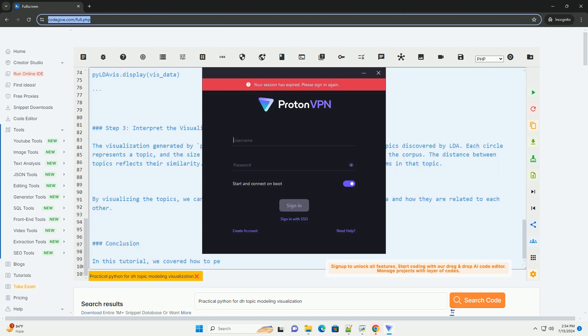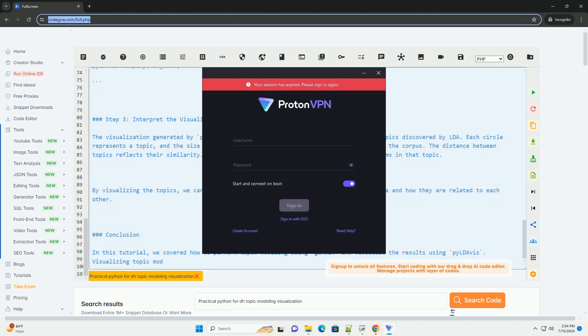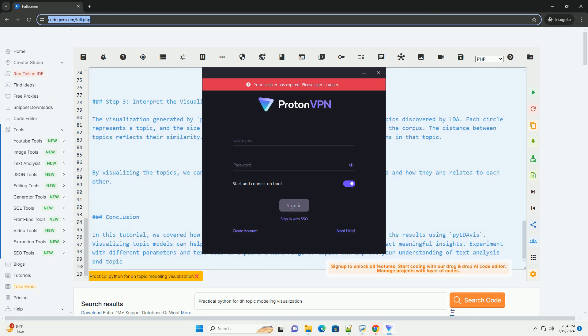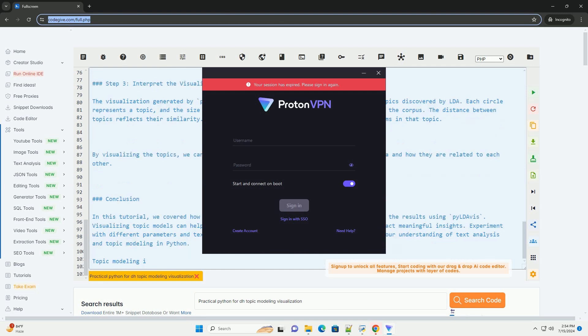Step 3: Interpret the visualization. The visualization generated by PyLDavis provides an interactive way to explore the topics discovered by LDA. Each circle represents a topic, and the size of the circle indicates the prevalence of the topic in the corpus. The distance between topics reflects their similarity.